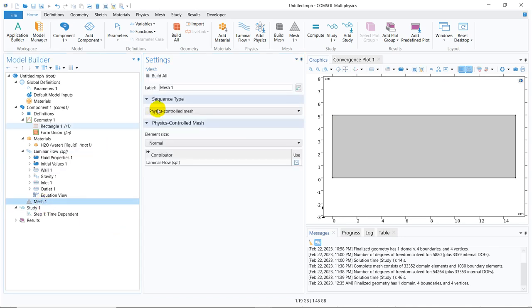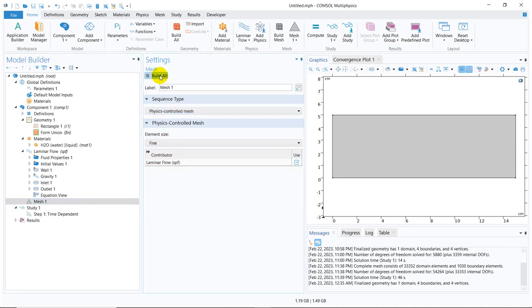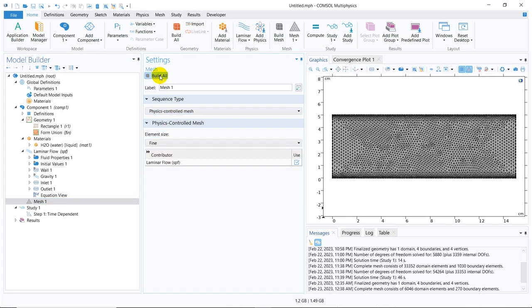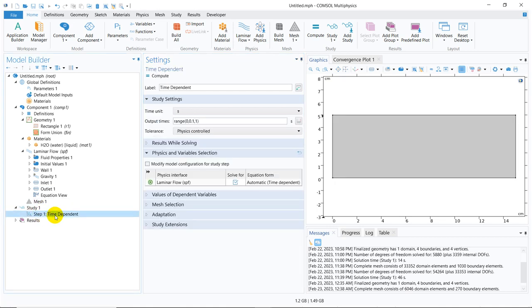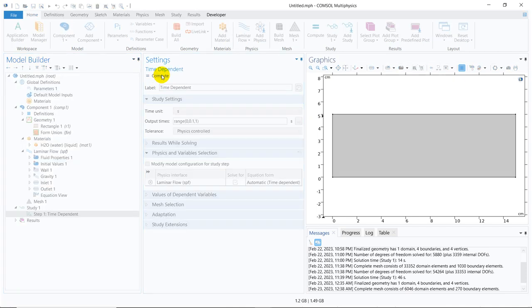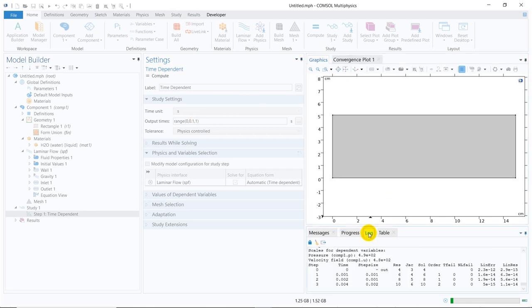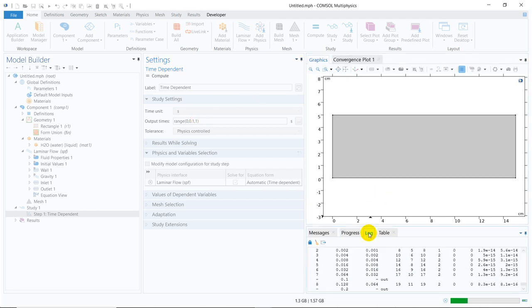Most of the things are done. I go for meshing. Let me go ahead with fine mesh. The fine mesh is not absolutely fine, but it is okay for learning purposes. Most of the things are already defined. I click on compute. I run the simulation for one second, and you can see the simulation has started.